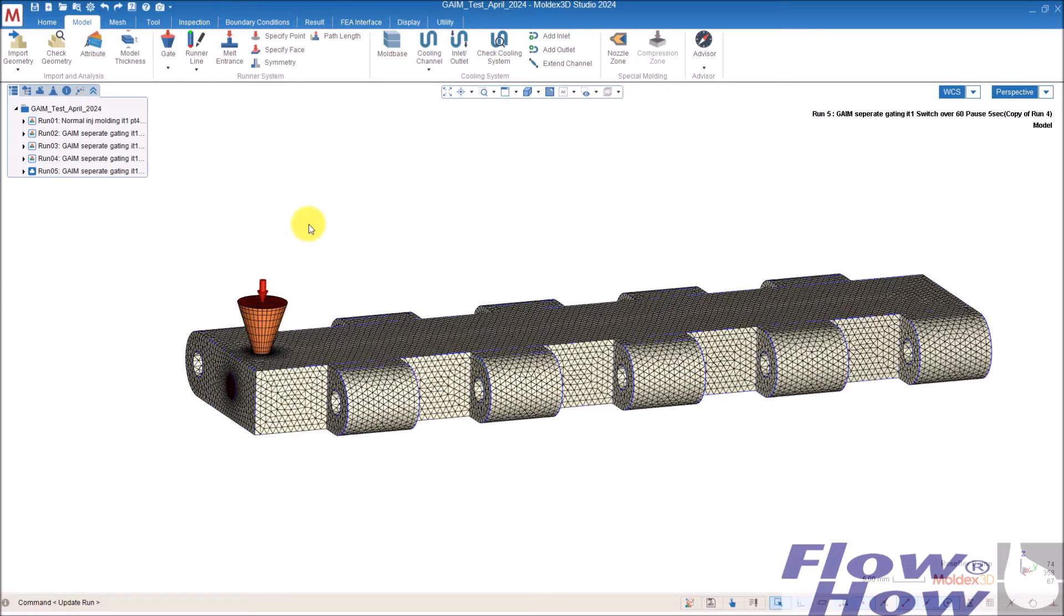Hi! In this video, I want to show you how to set up a gas-assisted injection molding process in Molex 3D 2024, the version that I'm using now.